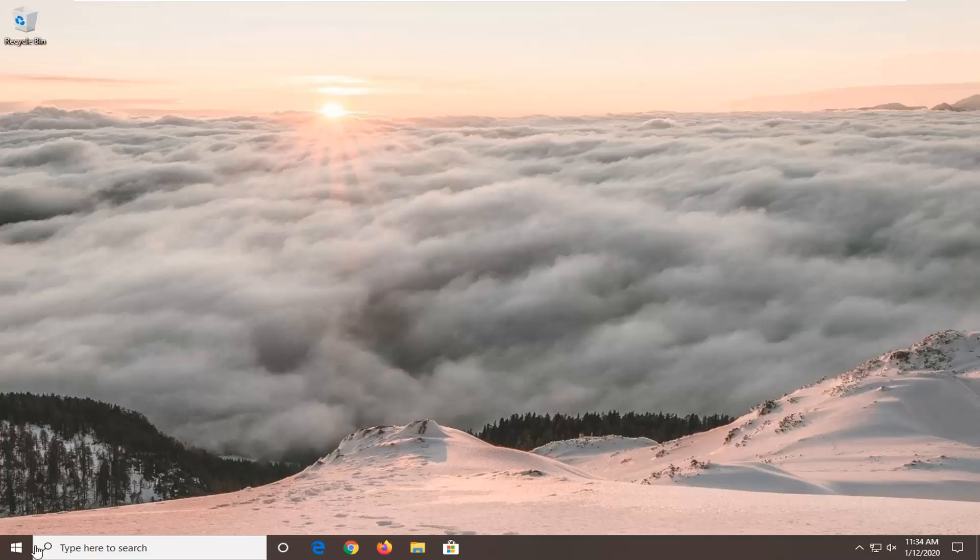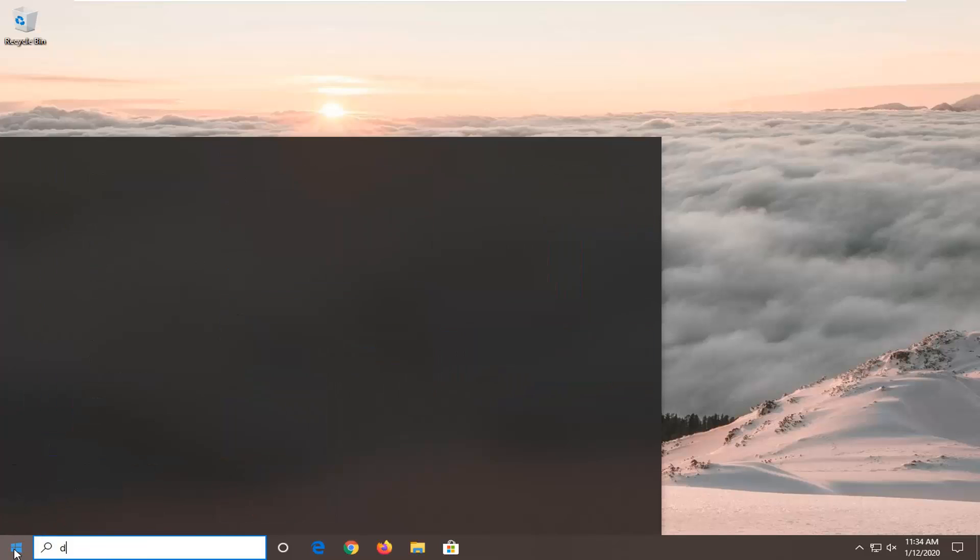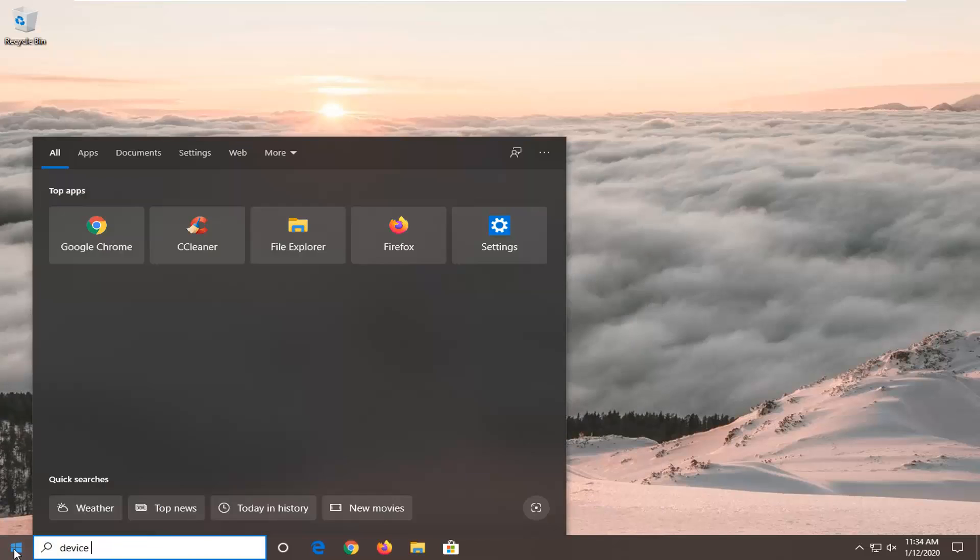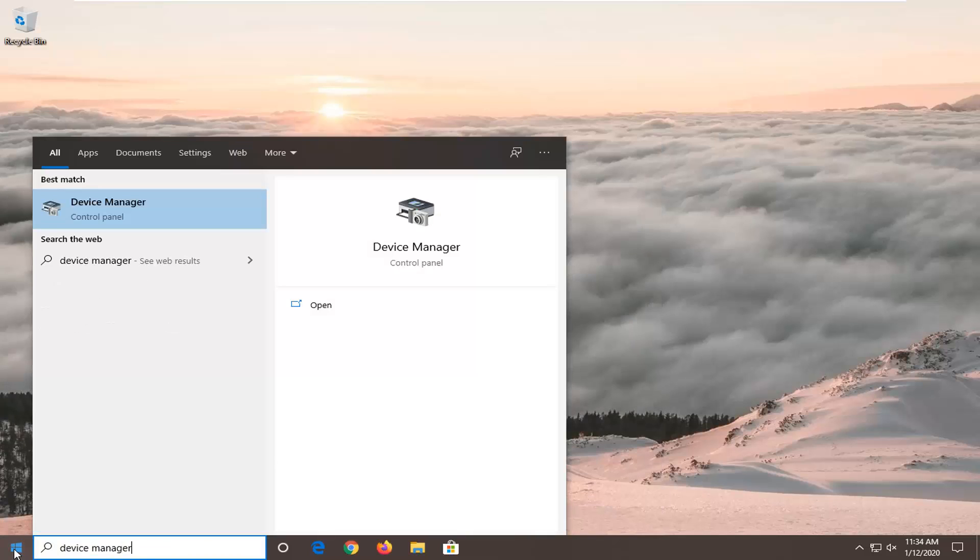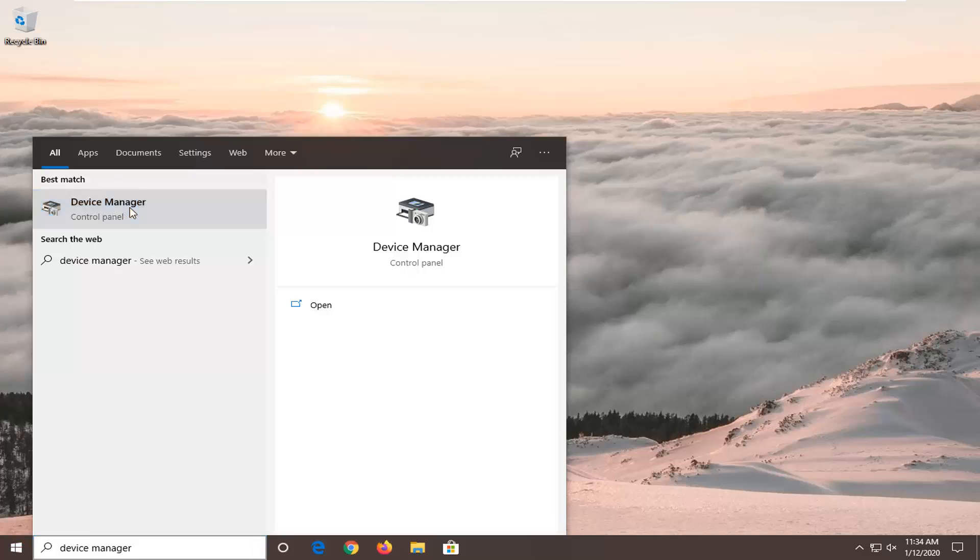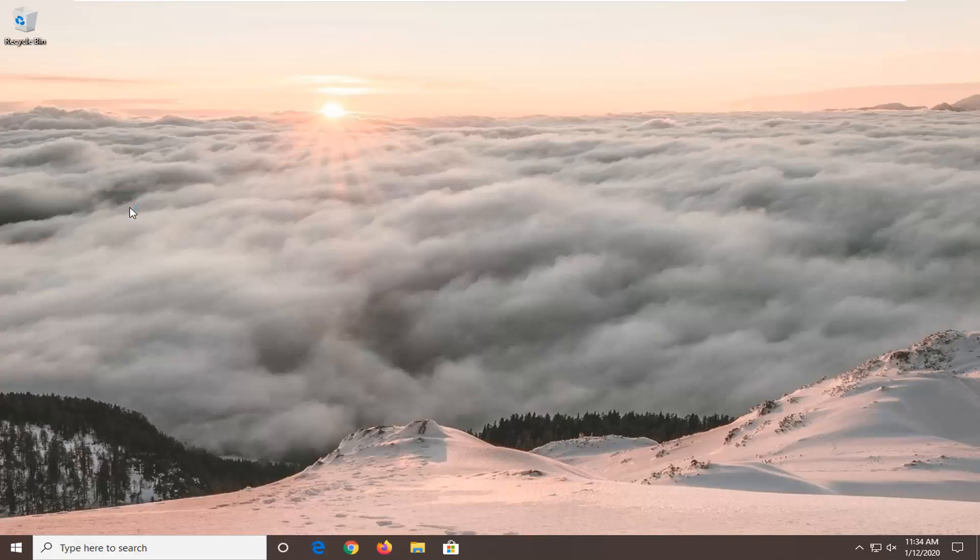We're going to start by opening up the start menu, type in device manager, the best match should come back with device manager here, so left click on that.